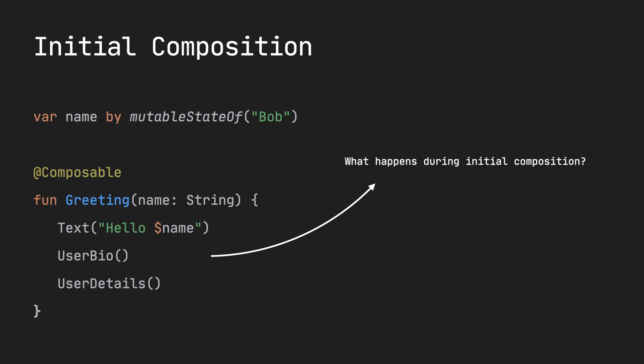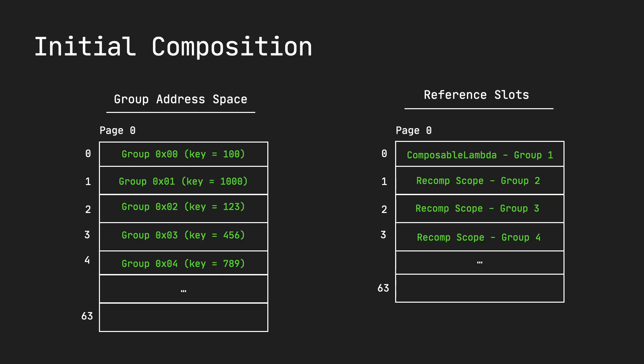And during initial composition, the end result looks like this. Here are the groups that get created, and the reference values, the recomposition scope that each group stores. We'll look at what this means, and how, in the end, all the flow and the process during which Compose goes through to create this.